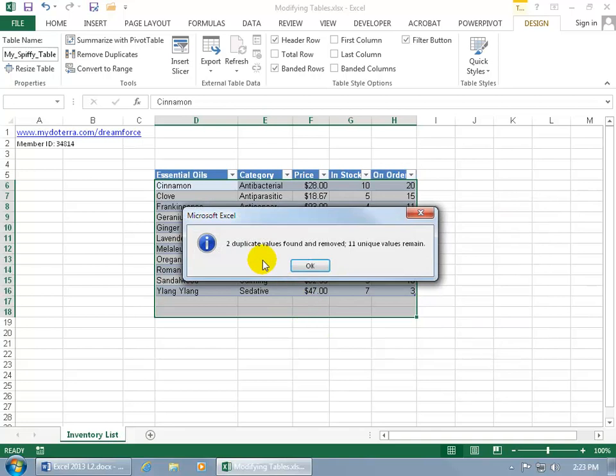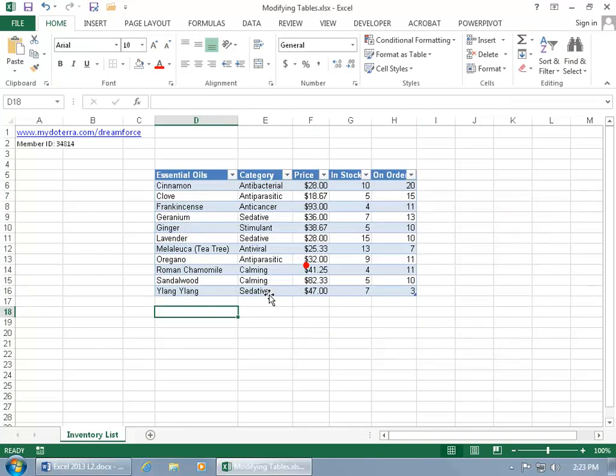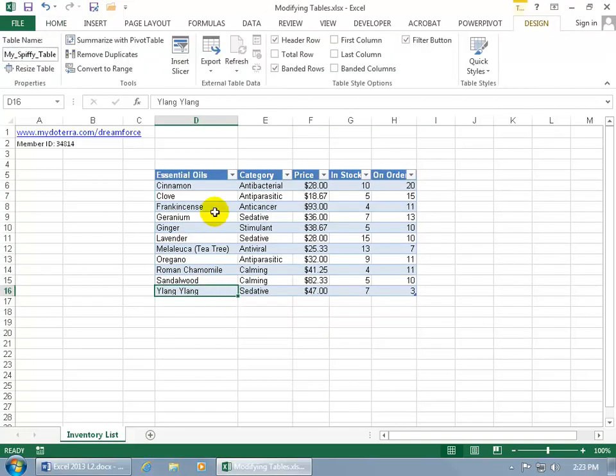Click okidoki and it got rid of the two duplicate values. Click OK and it kept one of the Lang Langs and one of the frankincenses but got rid of the other ones because again they were duplicates. Cool.